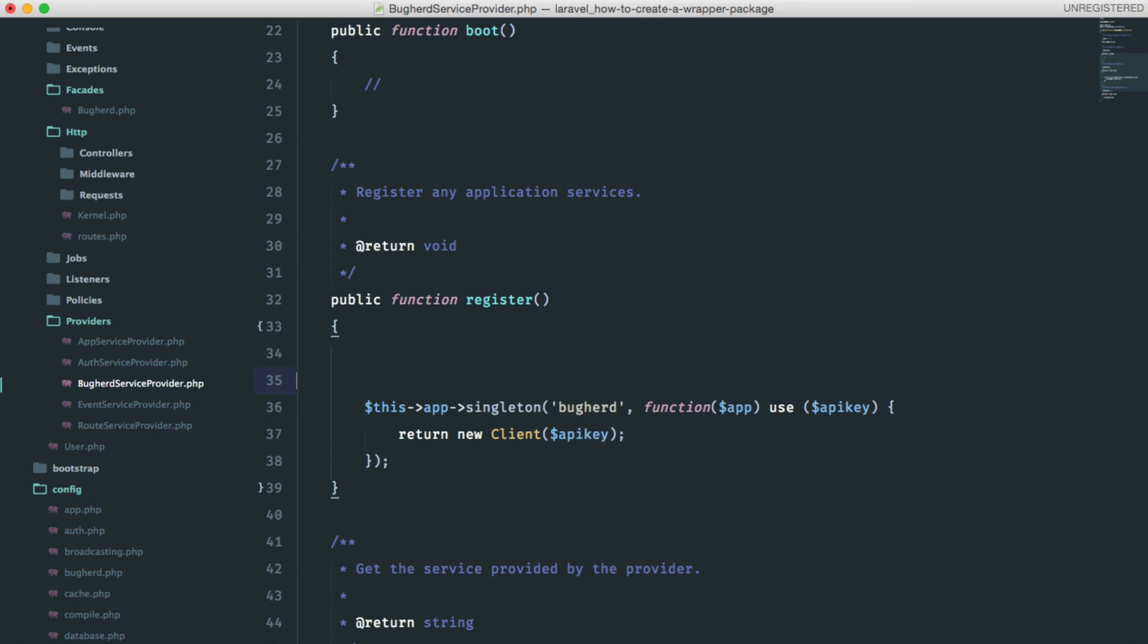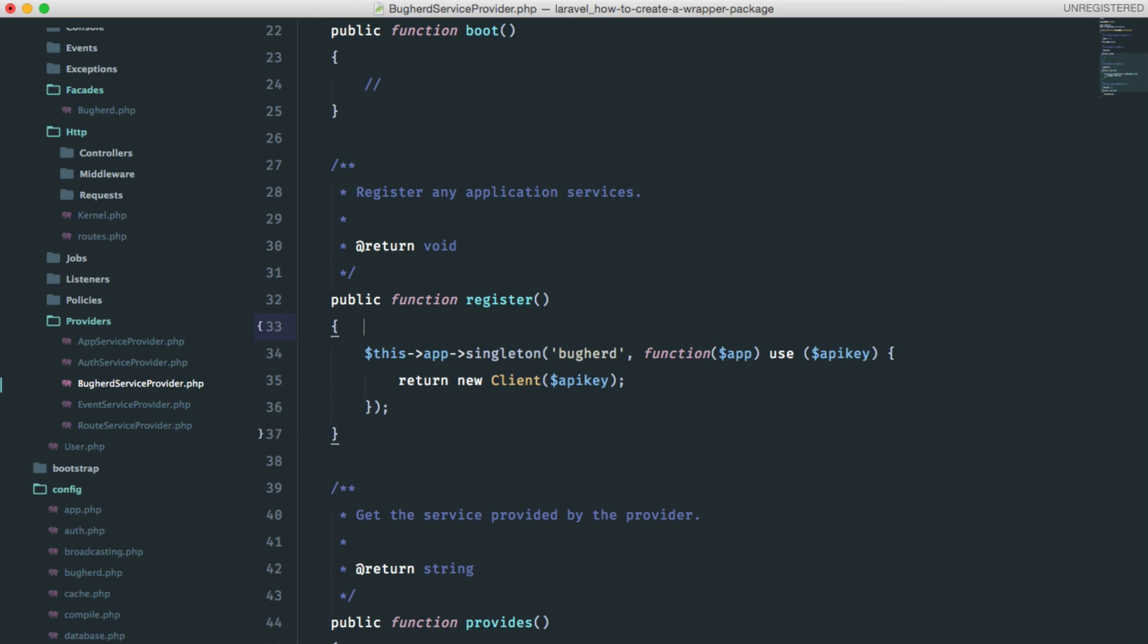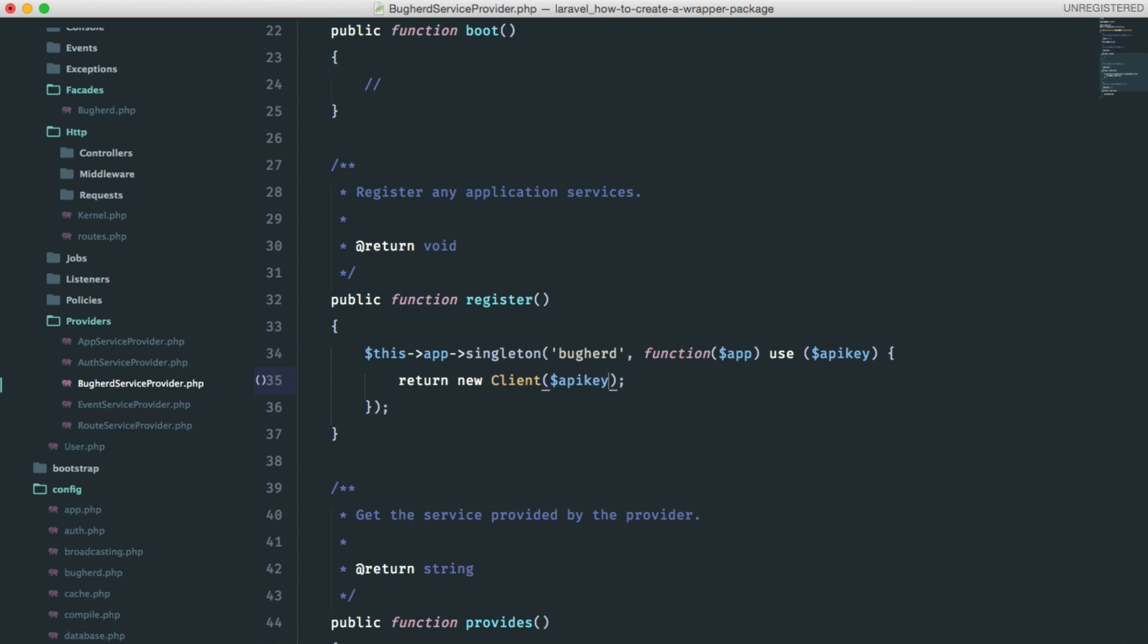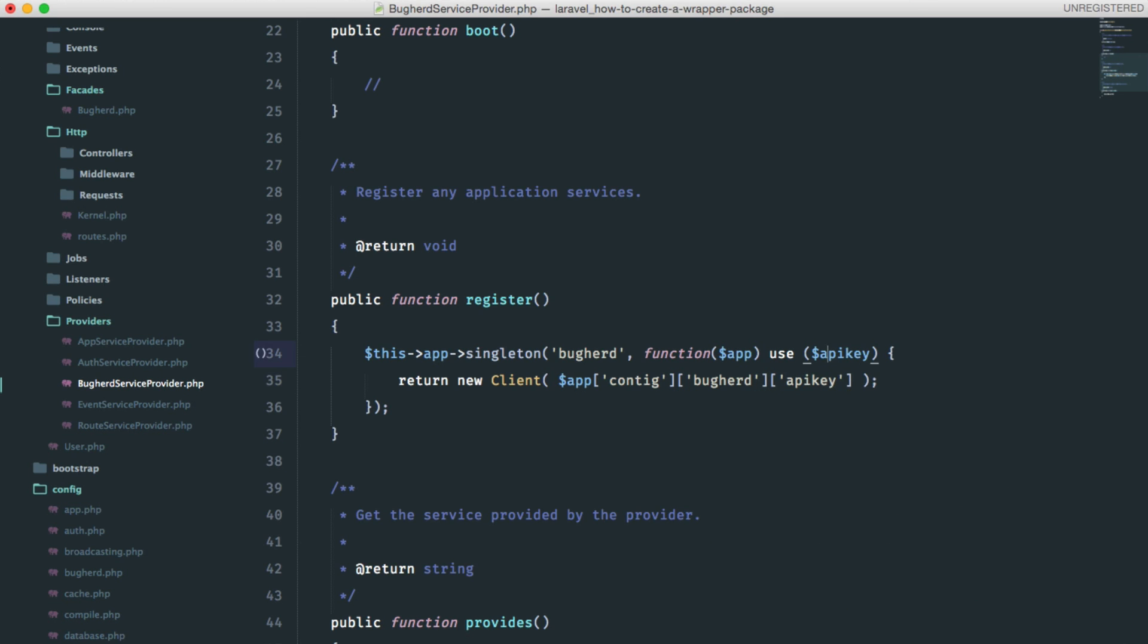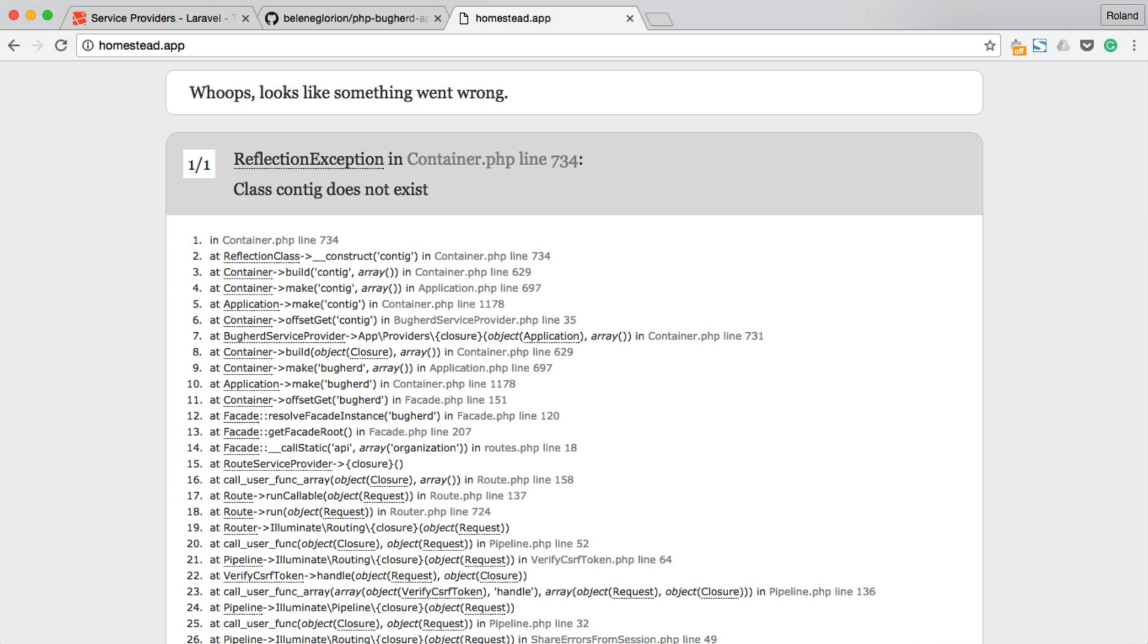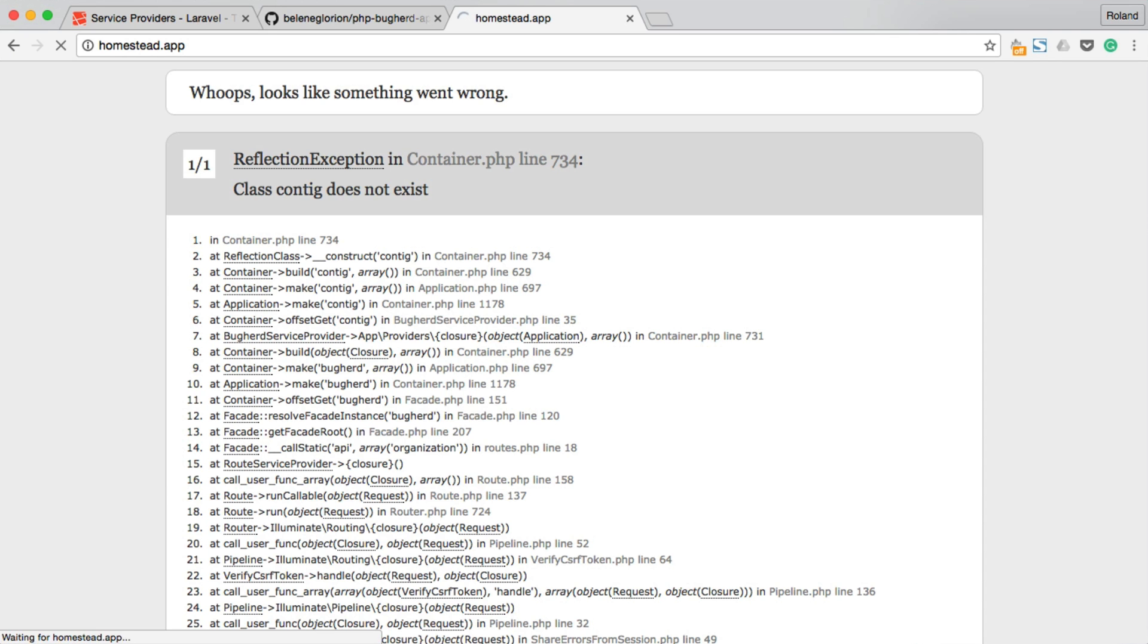We can remove this API key variable here. And we're going to use the config file, which is in config, buckherd, and the API key. Just remove this use, and that's it. It's working.